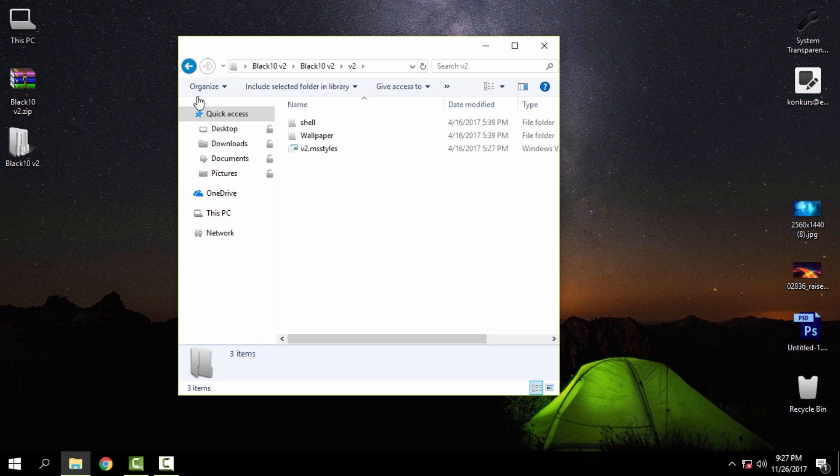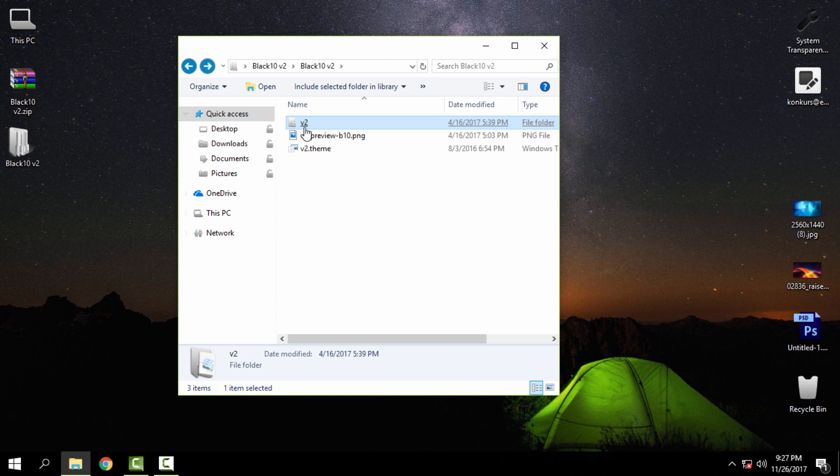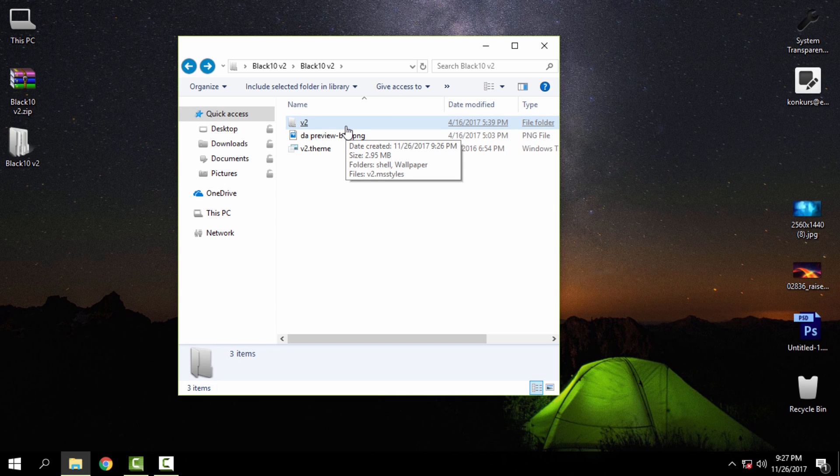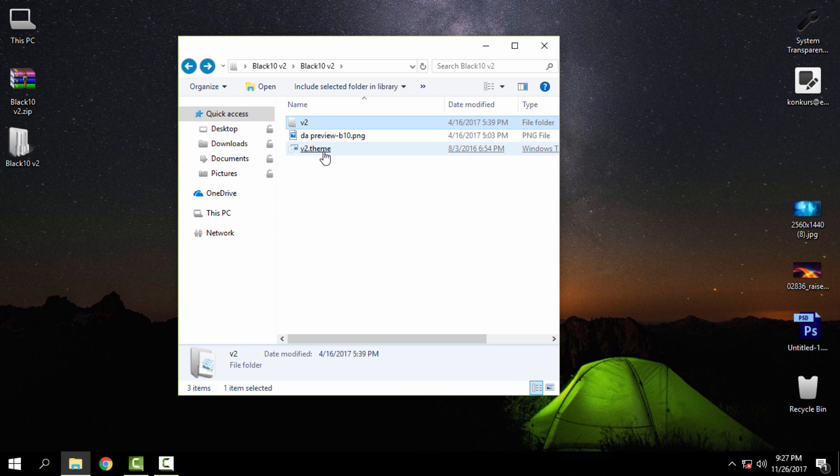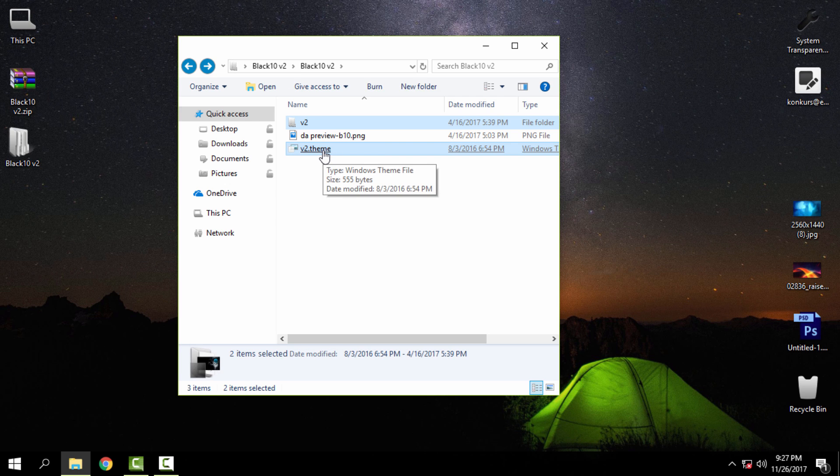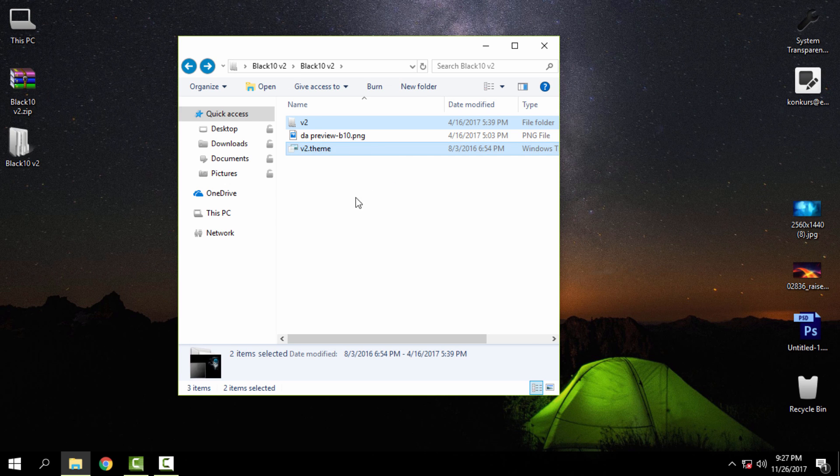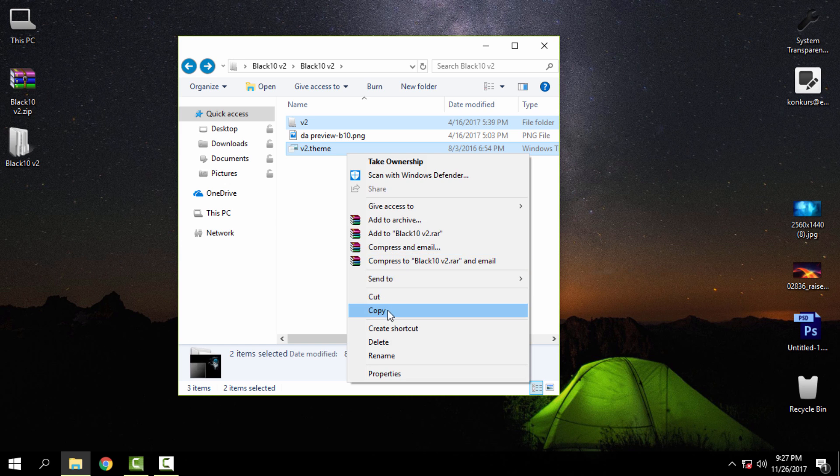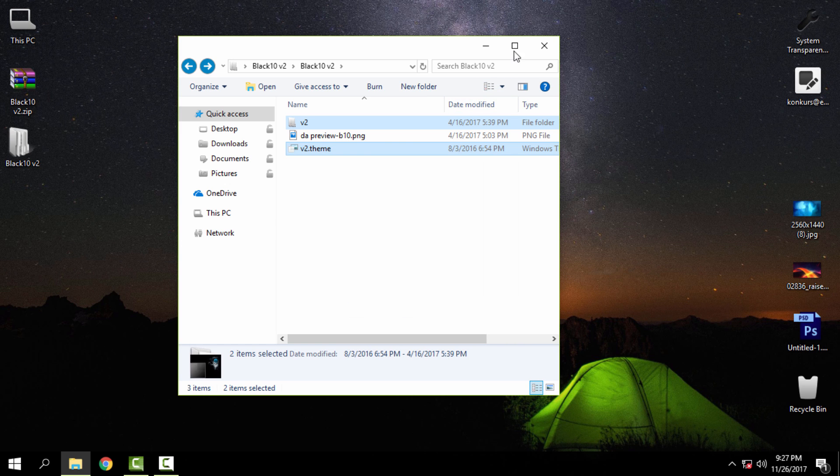So now I'm holding the Control button on the keyboard and I'm selecting another file that you need to copy. You need to copy this folder and this theme file.